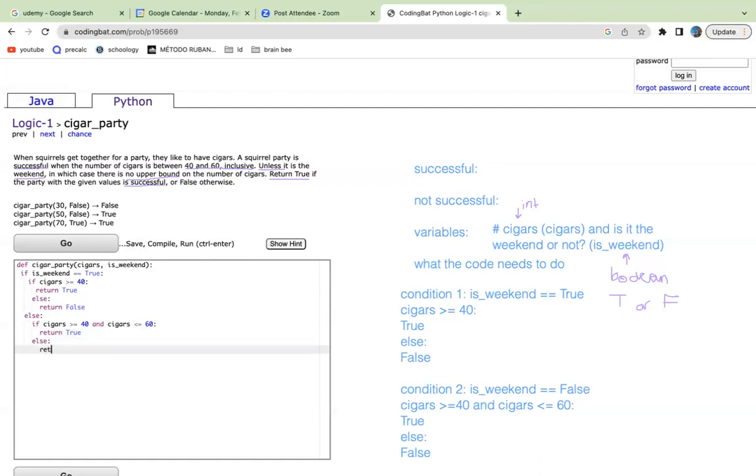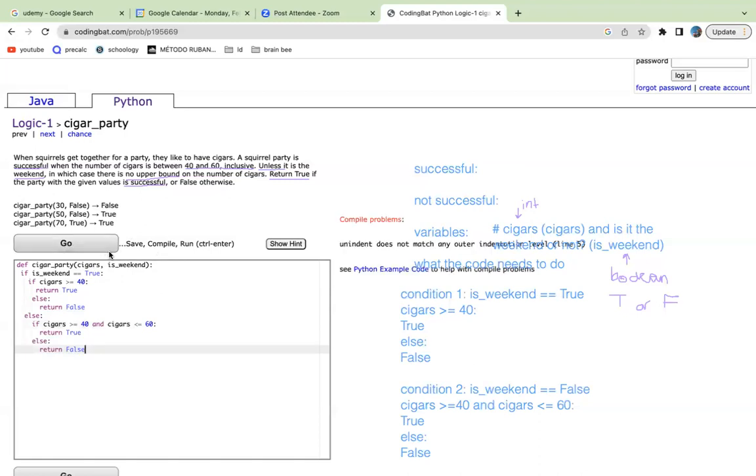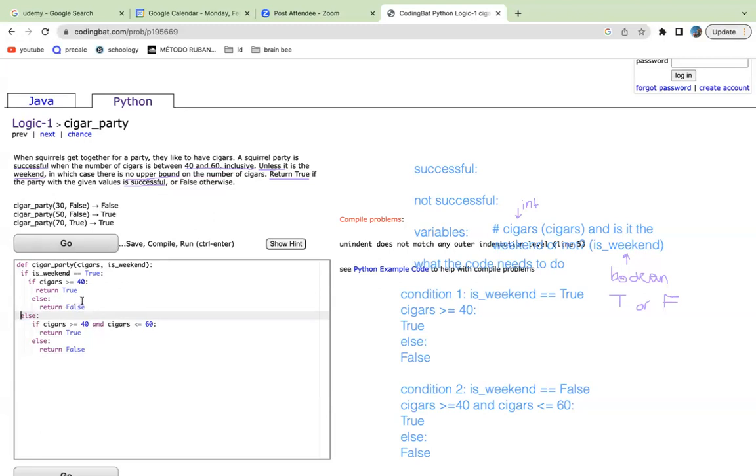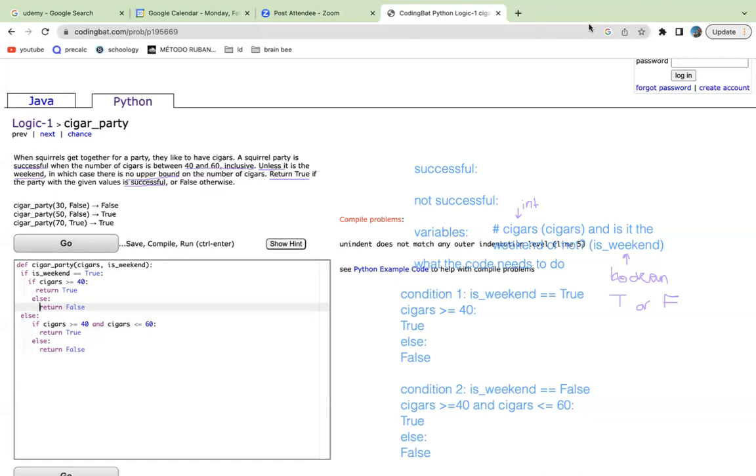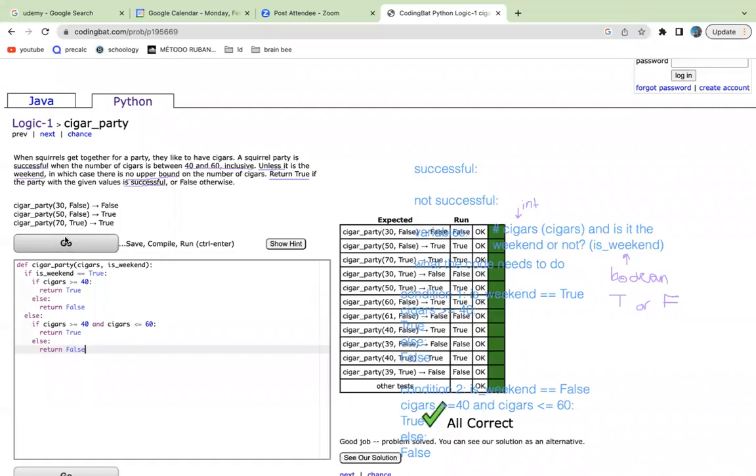Else, return false. It says there's an indentation issue. I think that's because else should be here. Maybe it's this one. Yeah, it was a simple indentation error.